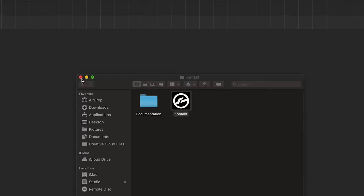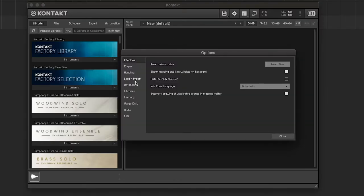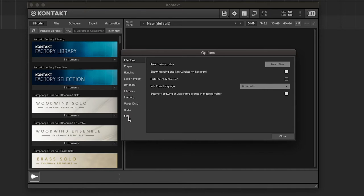You launch the standalone application, find the MIDI tab, look at the inputs, and you see that your keyboard isn't selected. This seems like the answer — you select your keyboard, hit a key, and nothing happens. Out of sheer desperation, you restart the application and restart your computer. Still nothing.